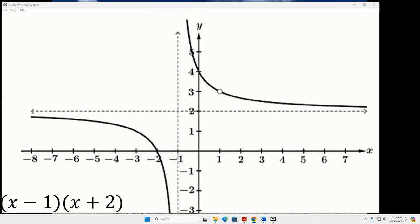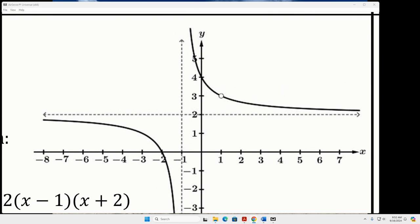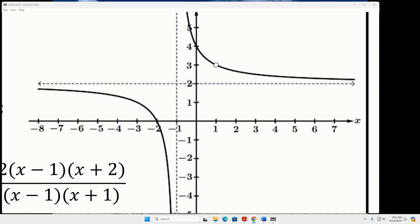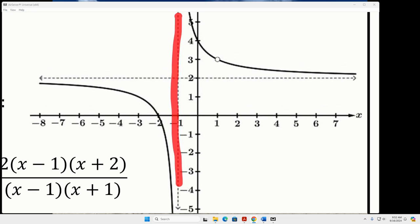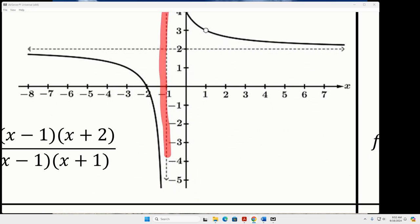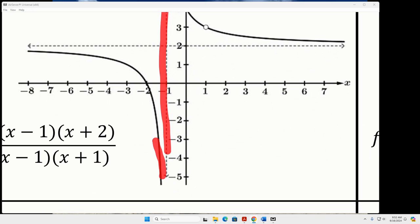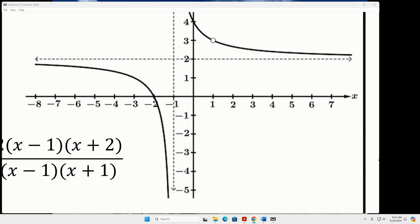The vertical asymptotes you guys have seen before from other types of functions like logarithmic functions last year. A vertical asymptote is a dashed vertical line that the graph is going to approach from each side but never quite get to, because if you did get to that, it would give you zero in the denominator, which you cannot have.